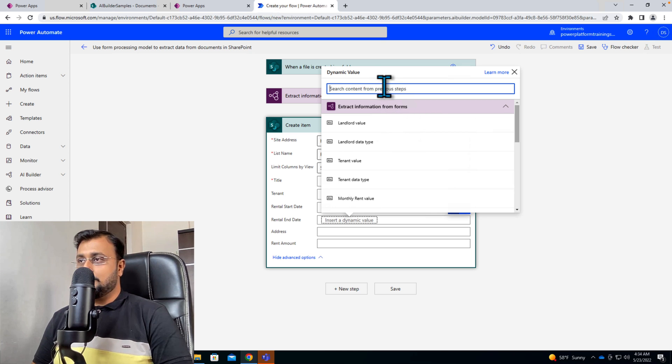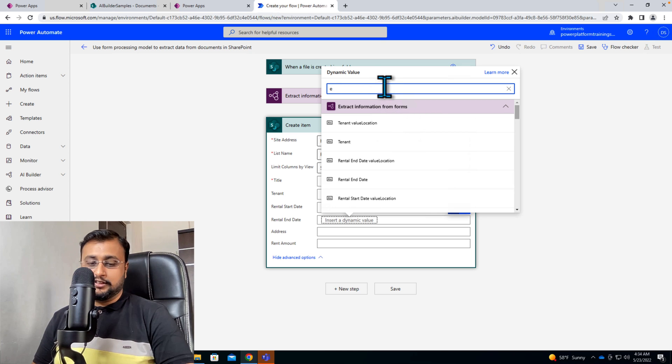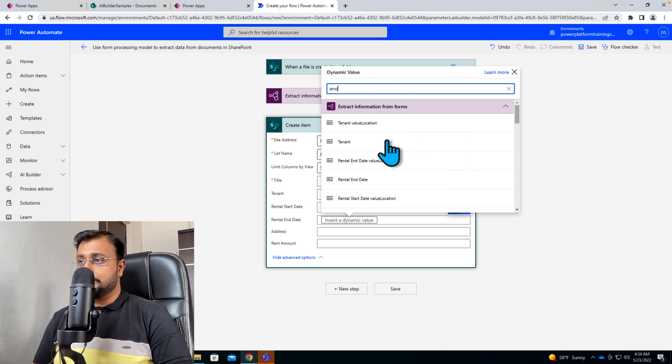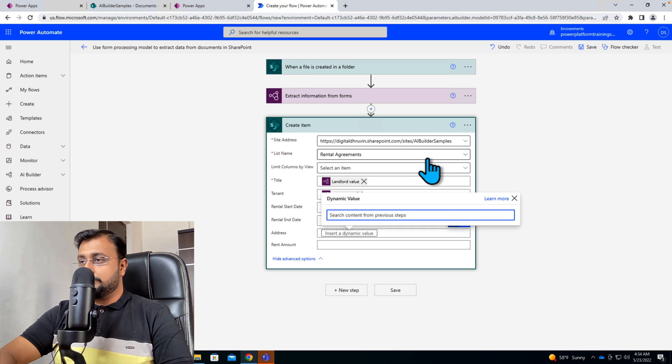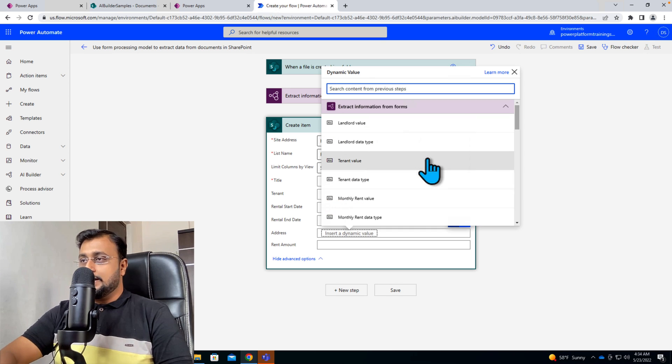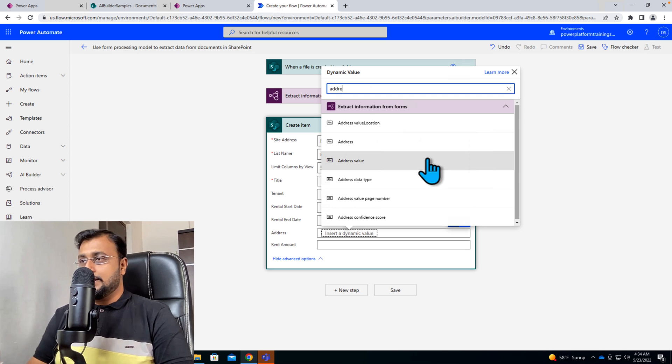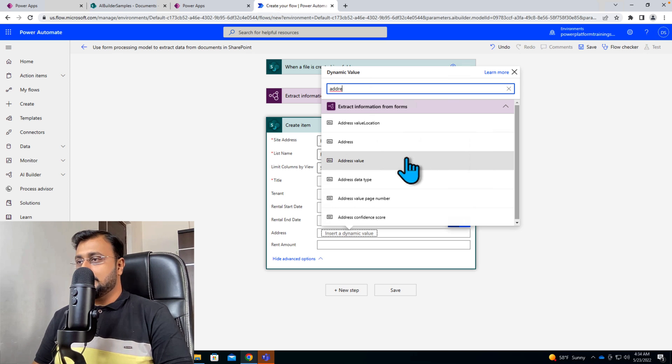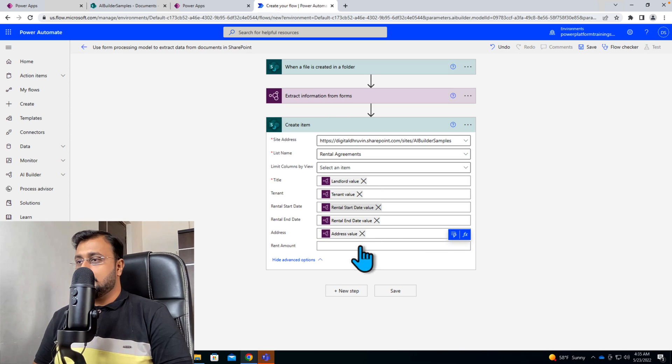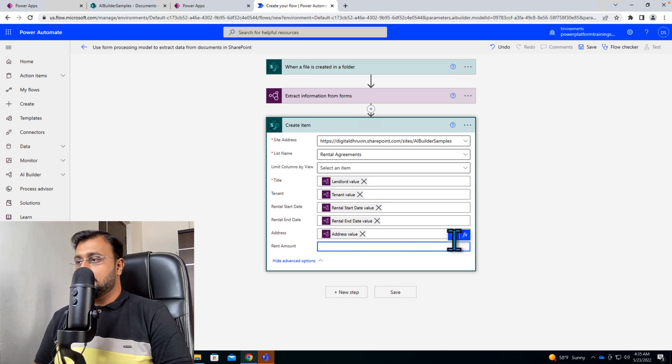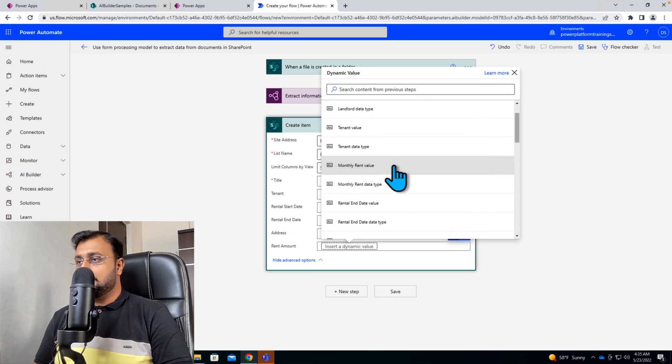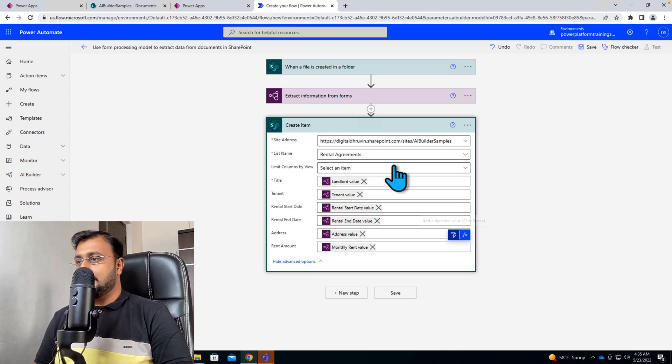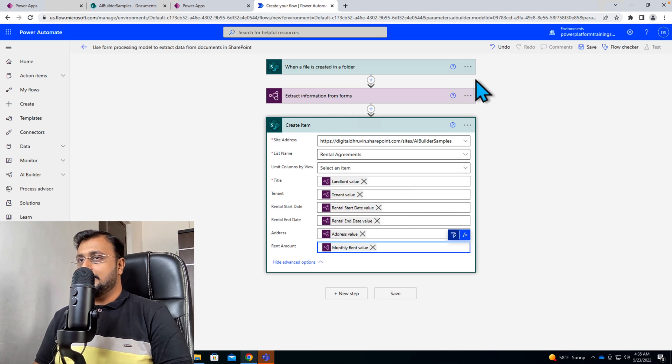You can also search here rental end date value then address. So address value we need and then rent amount. So let's select that and from here monthly rent value and we're done.